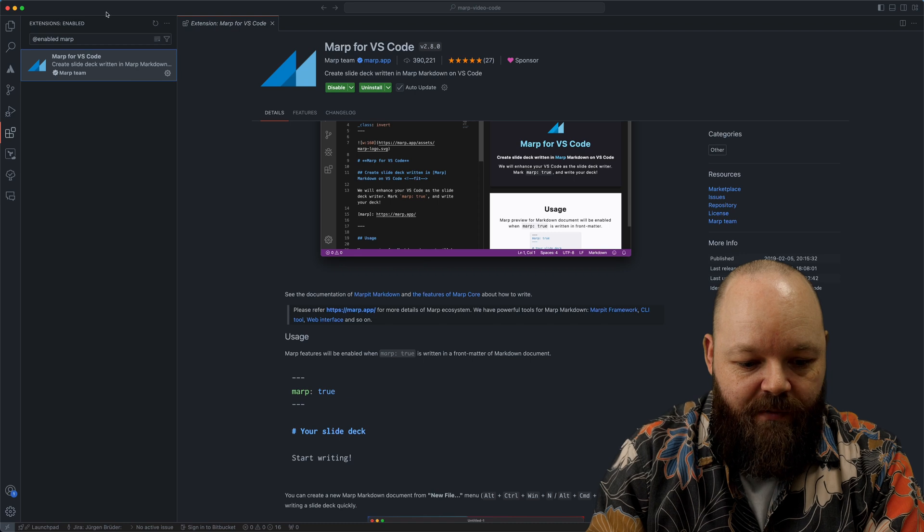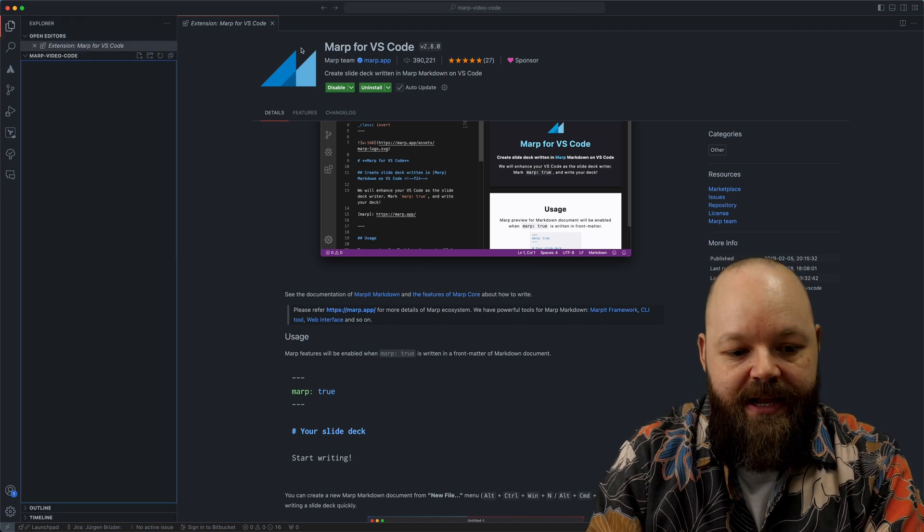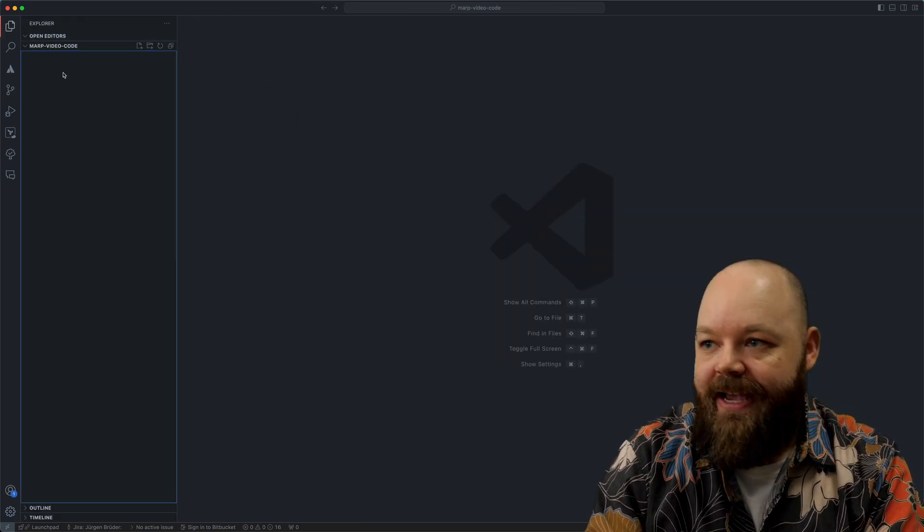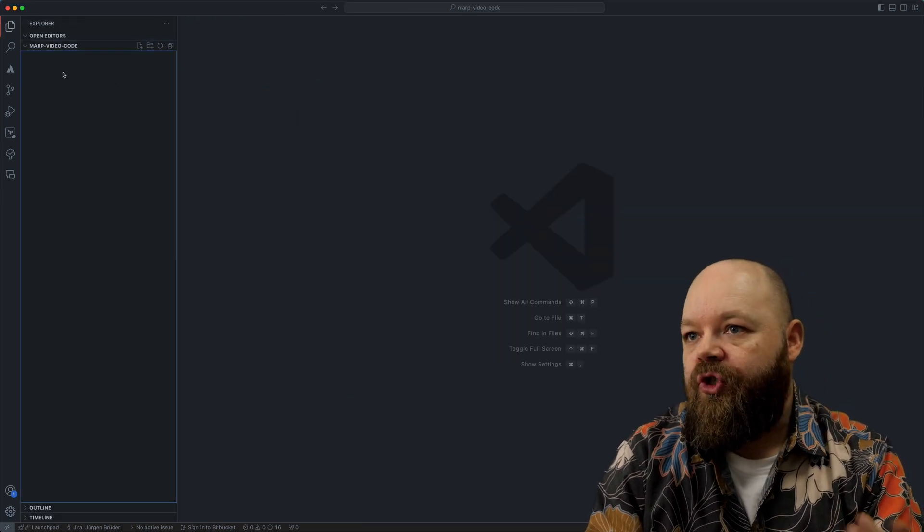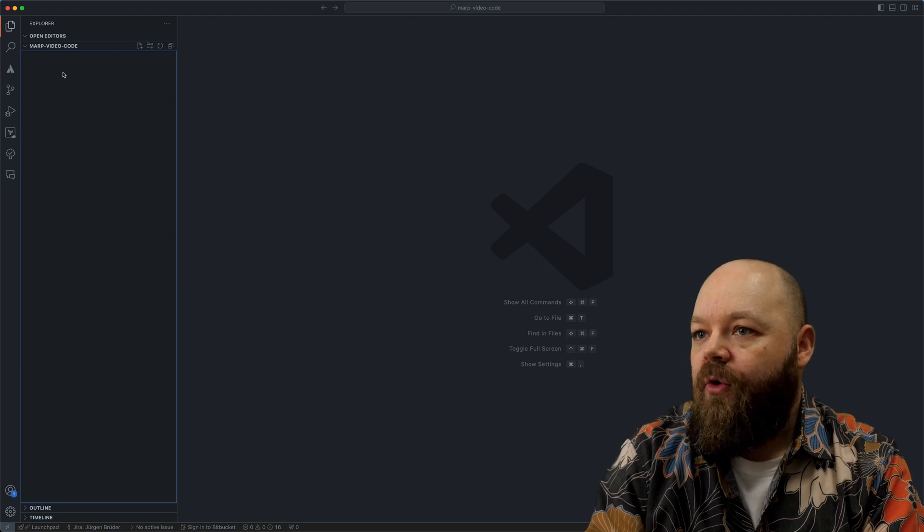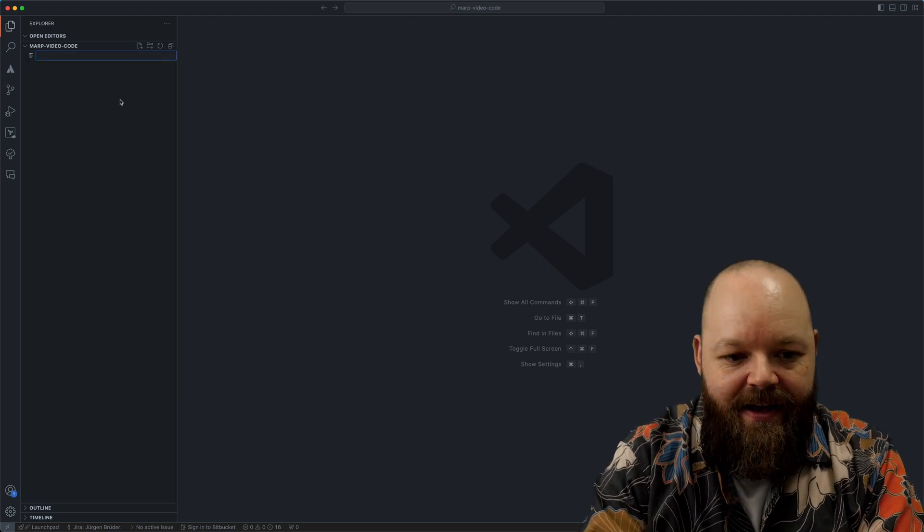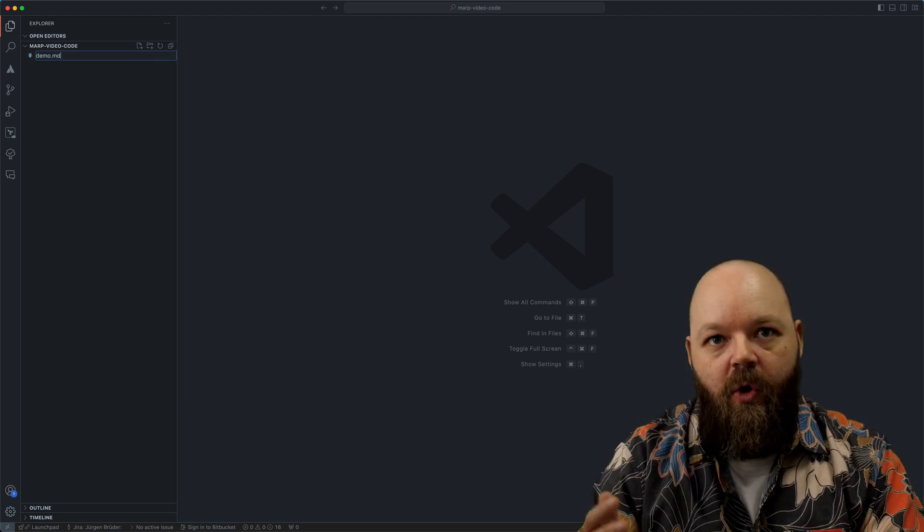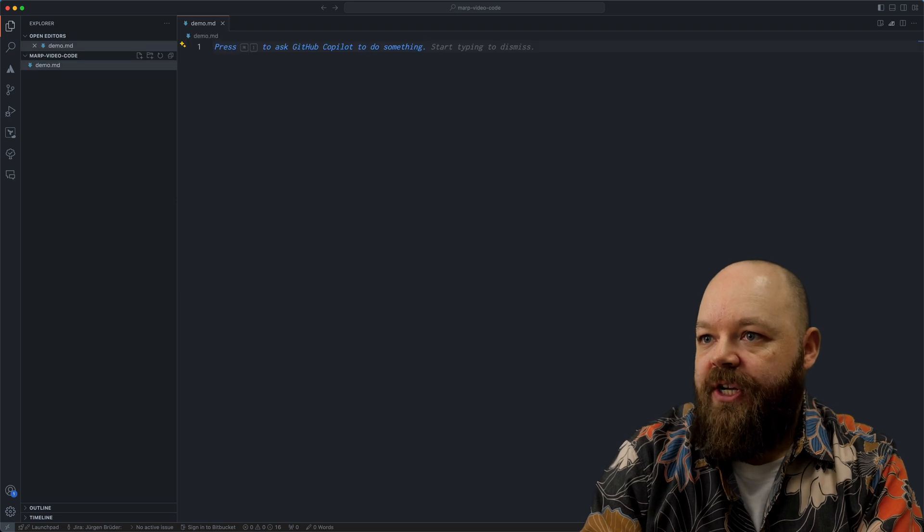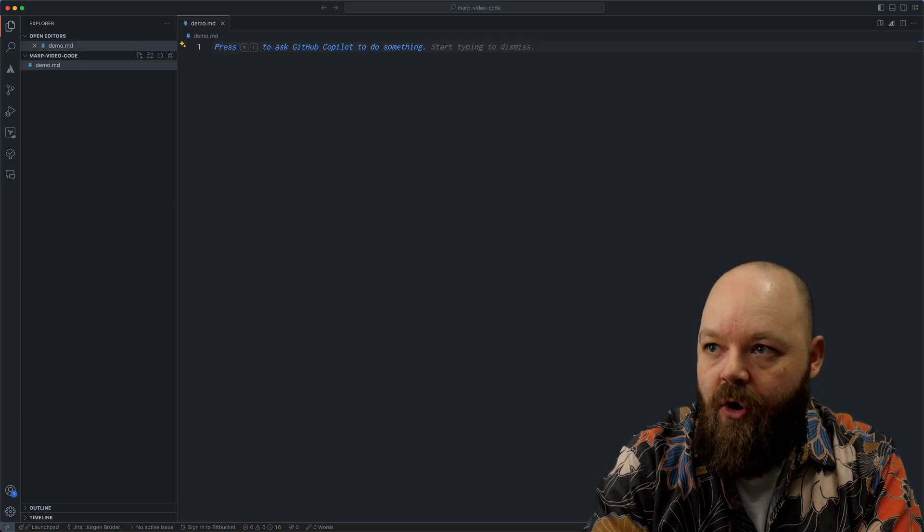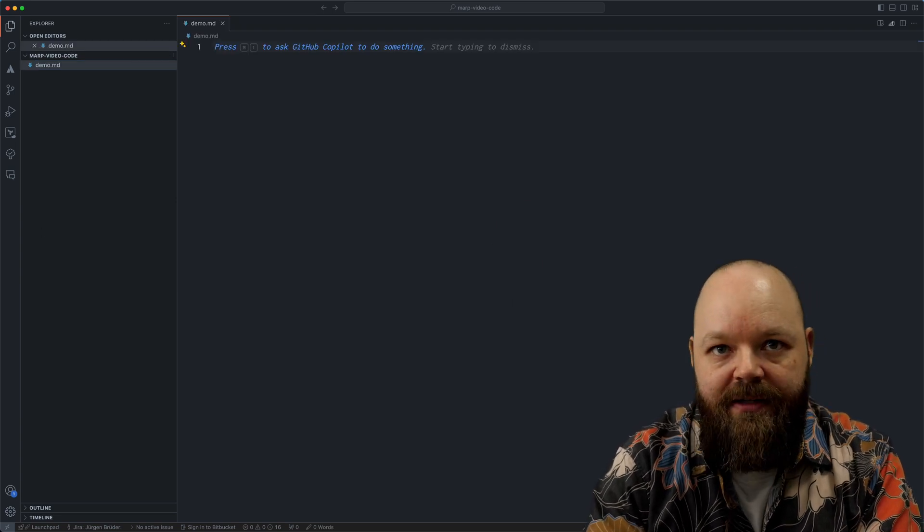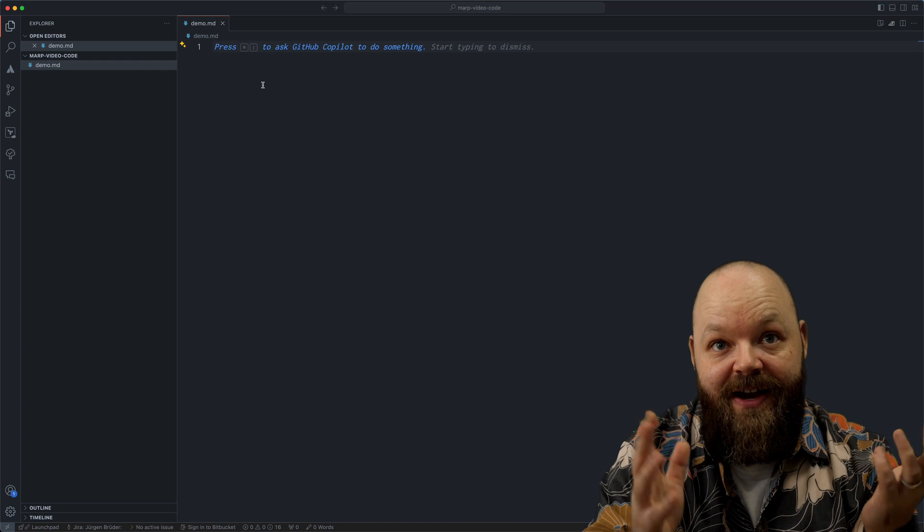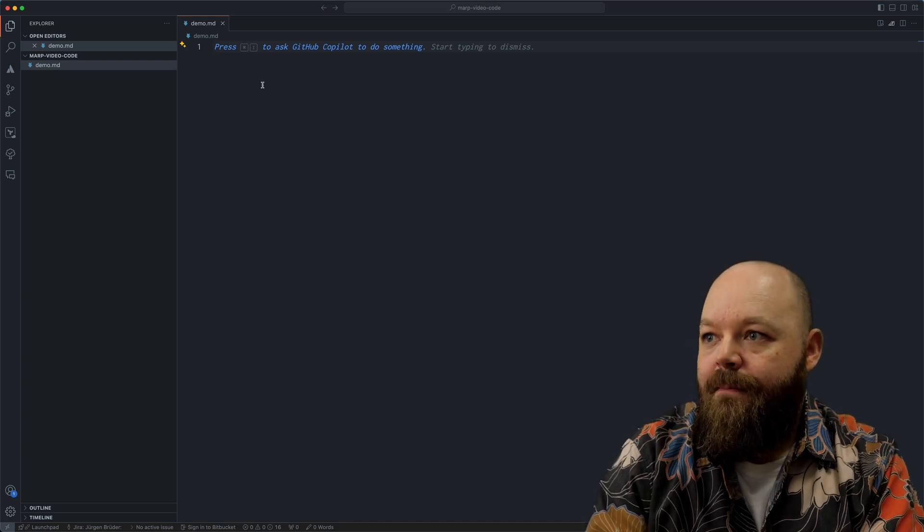With that, we are ready to go to create our first slide deck and I just want to show you how that works here in VS Code. All we need is a Markdown file. So I'm just going to create a short demo.markdown file. .md is the file extension for Markdown.